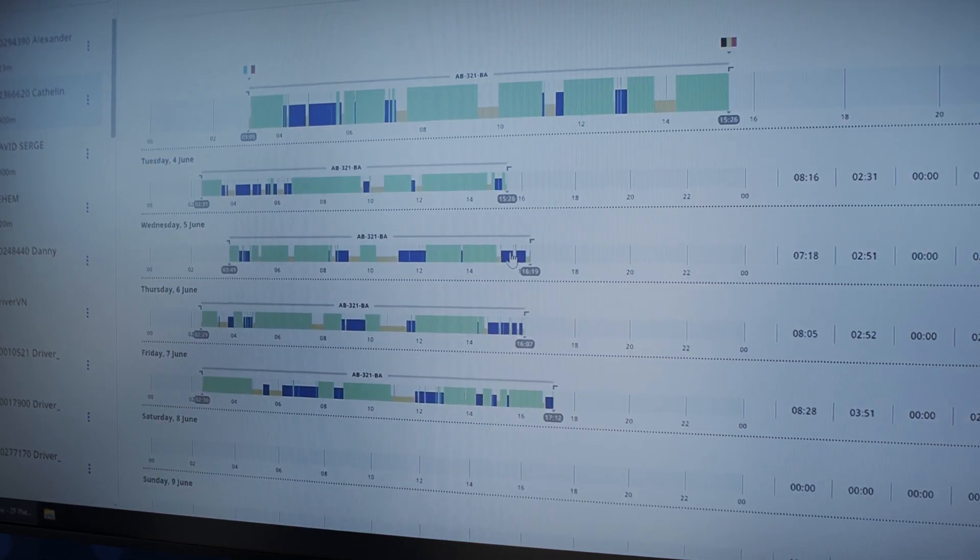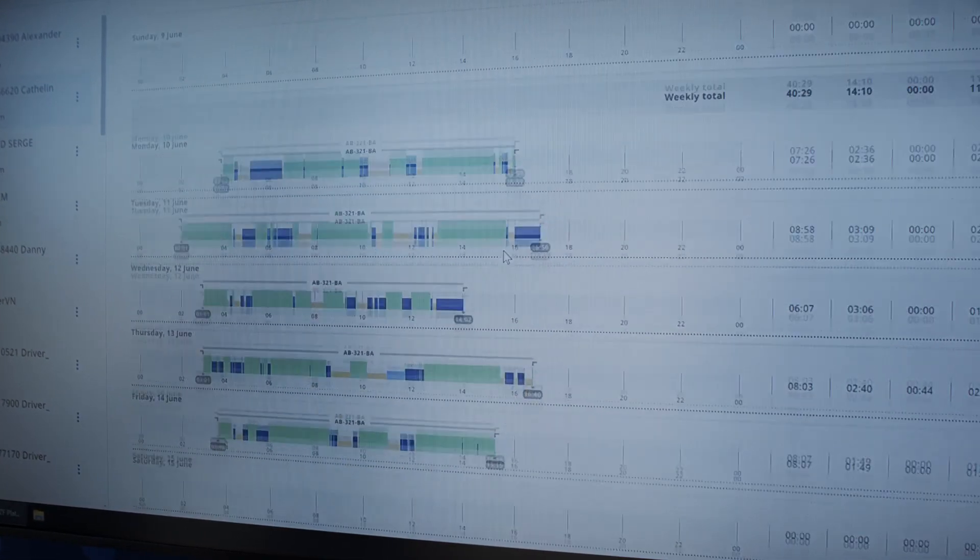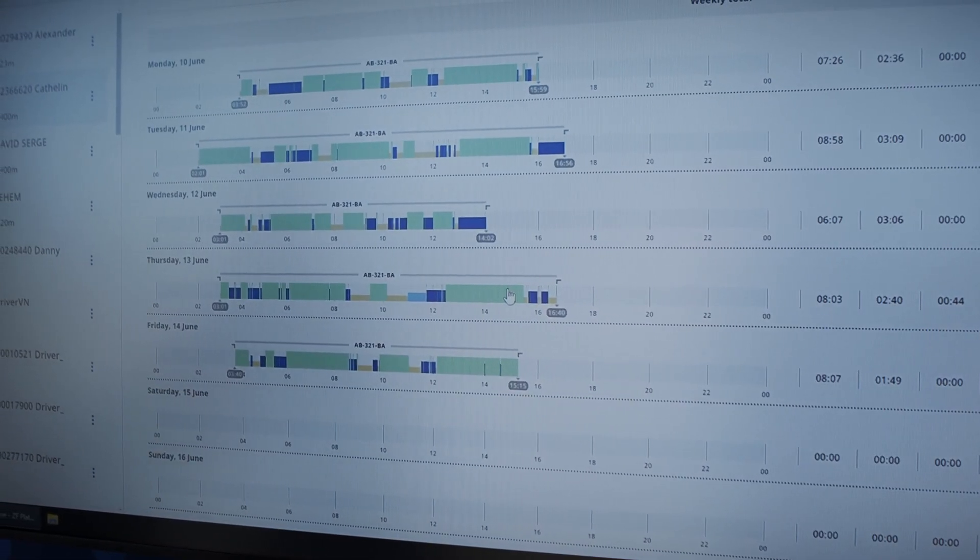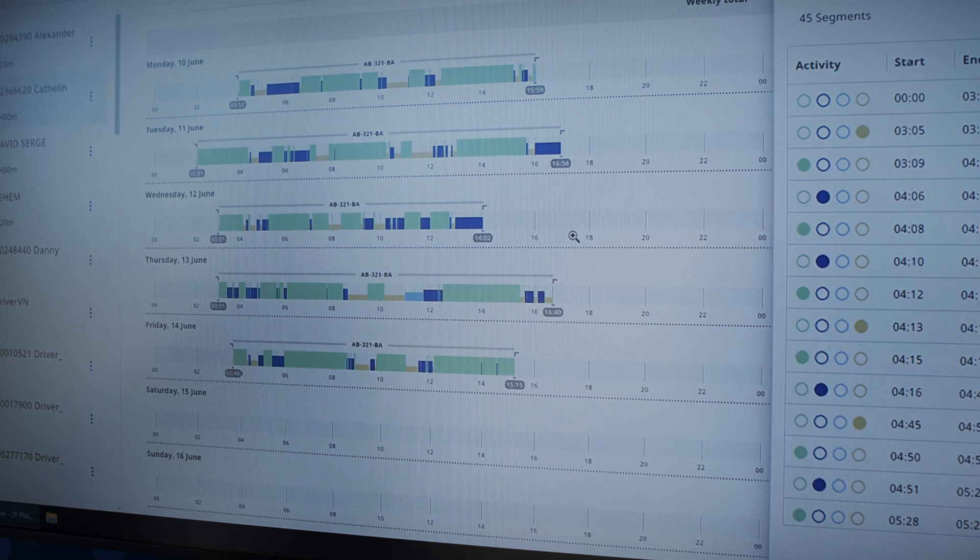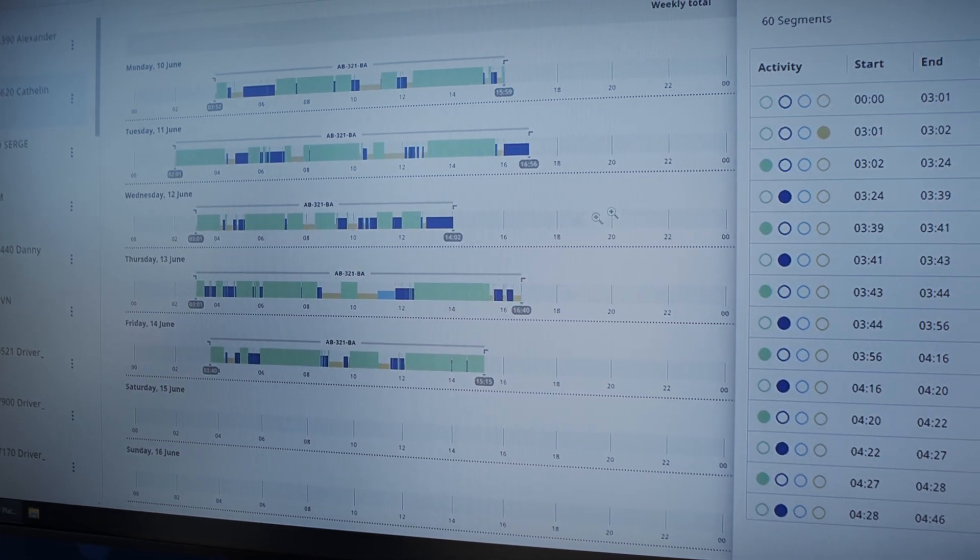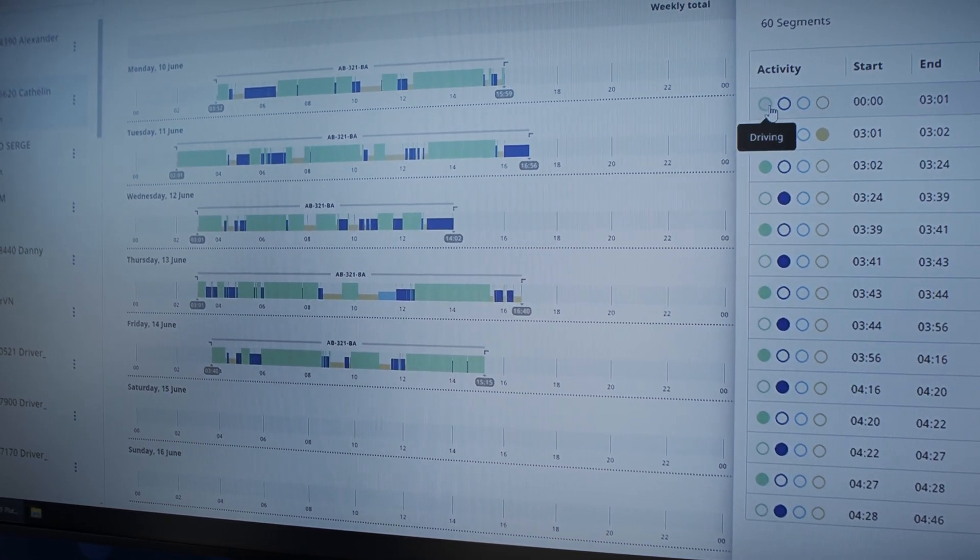If you look today to a fleet, they have routing and planning done by a third party application and this is done literally offline. So when the journey is starting, it's already changing. Something happened like downtime, or a traffic jam. So the result is they can never do the planning as planned.